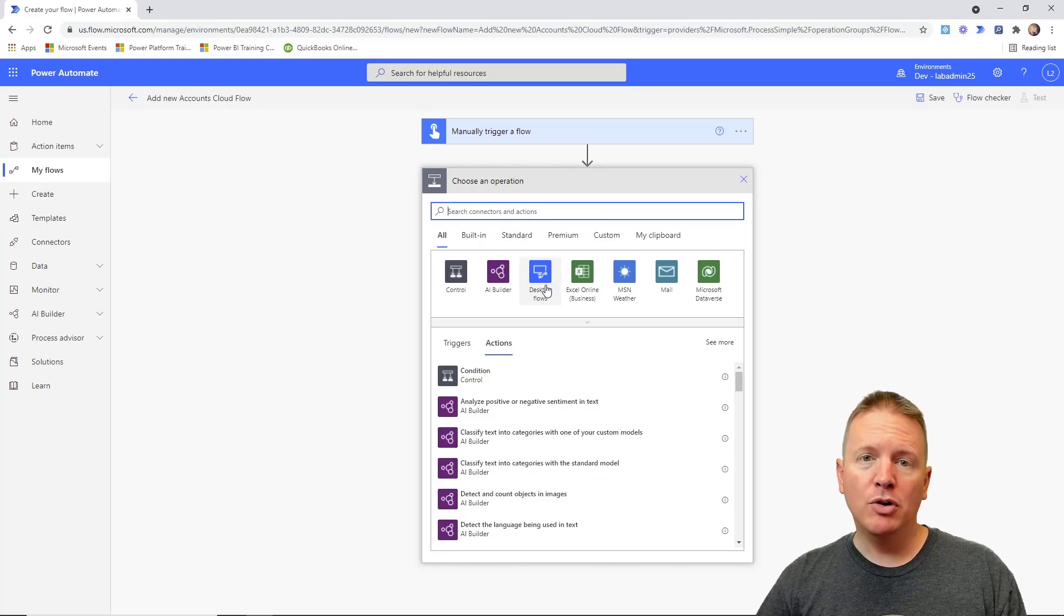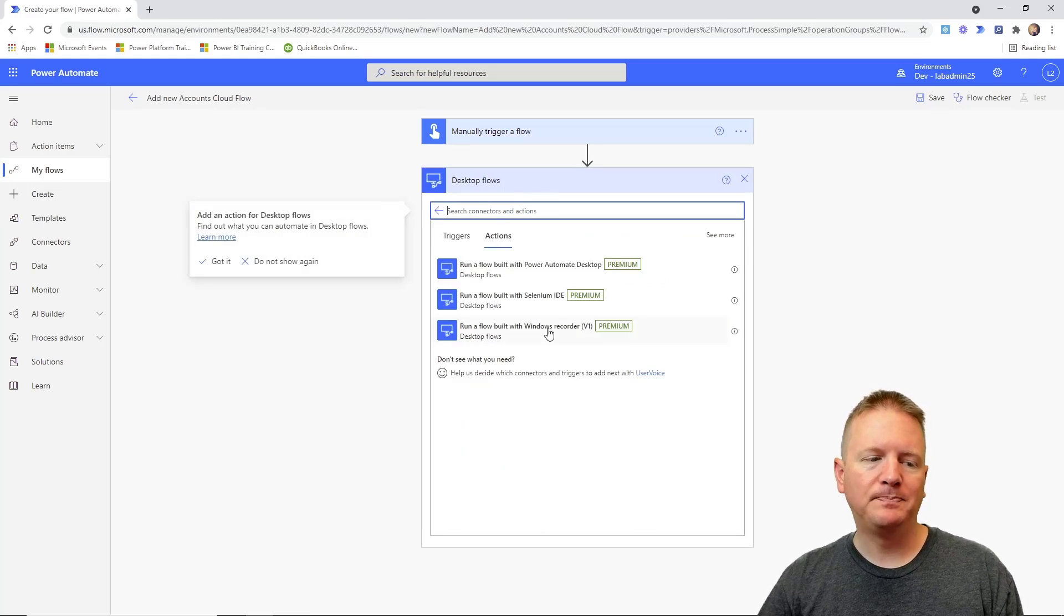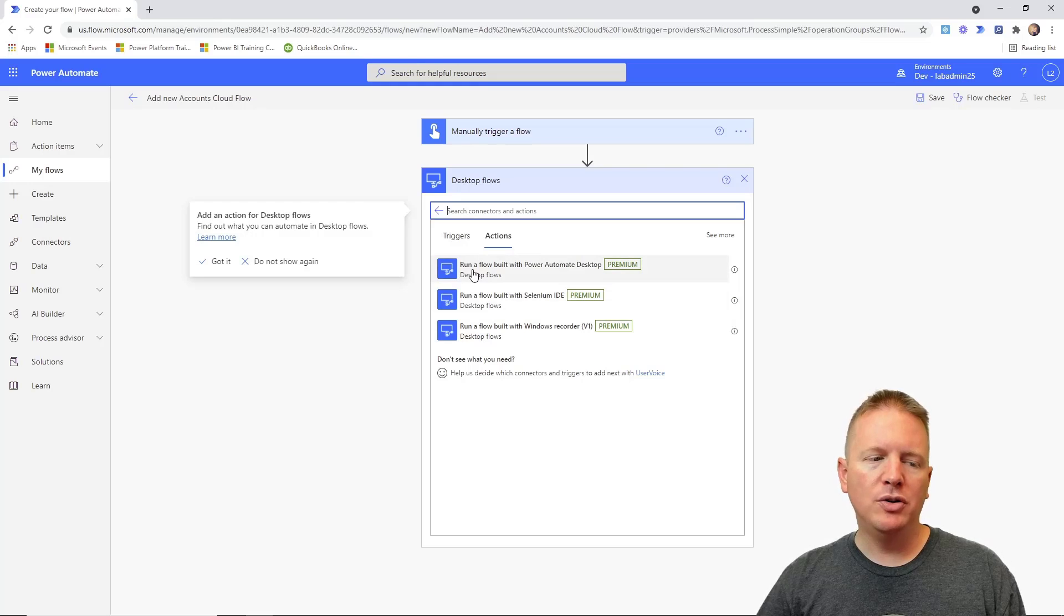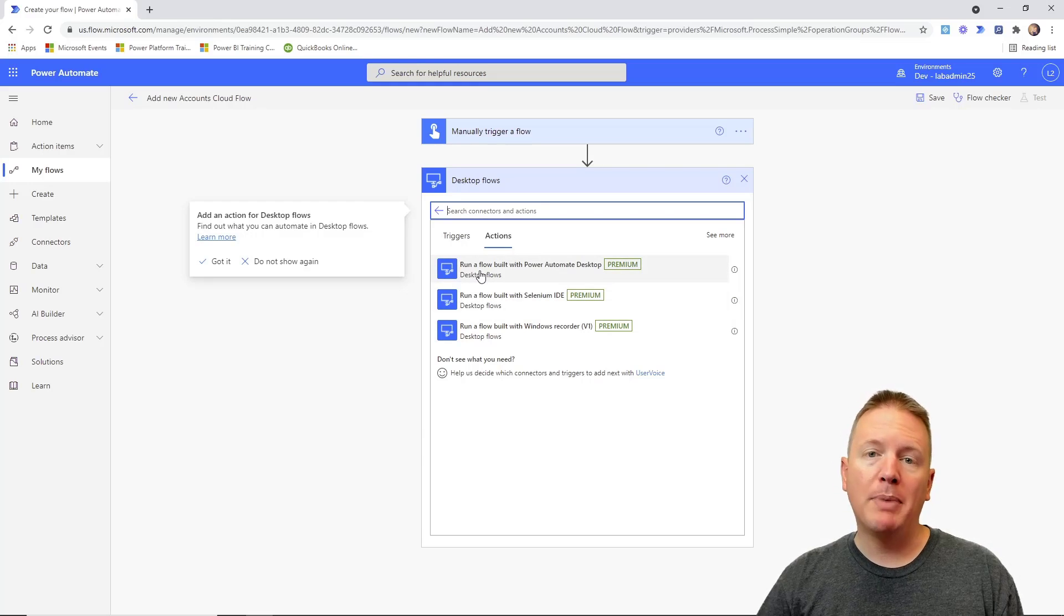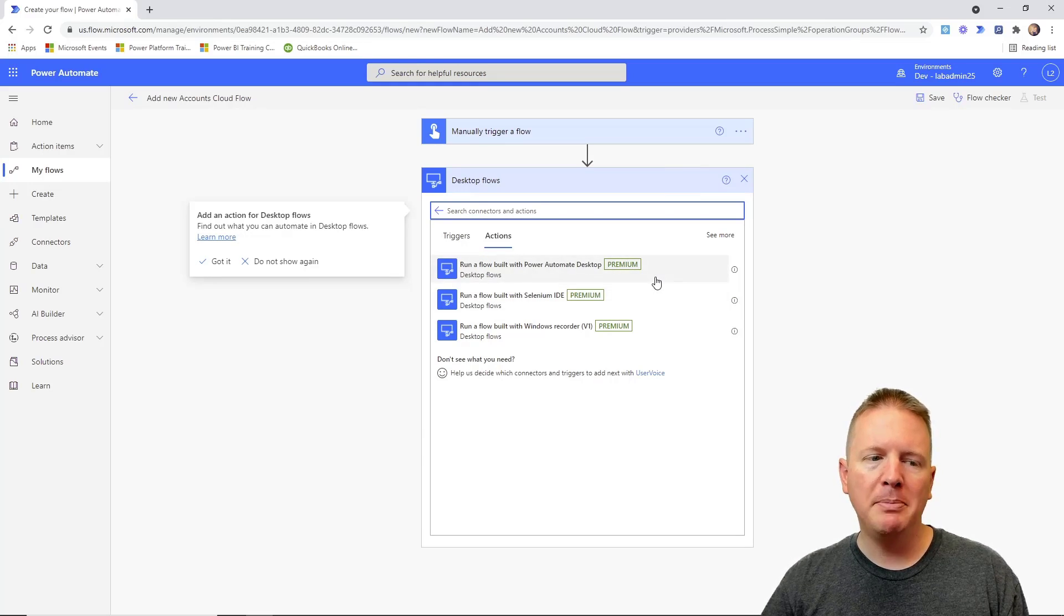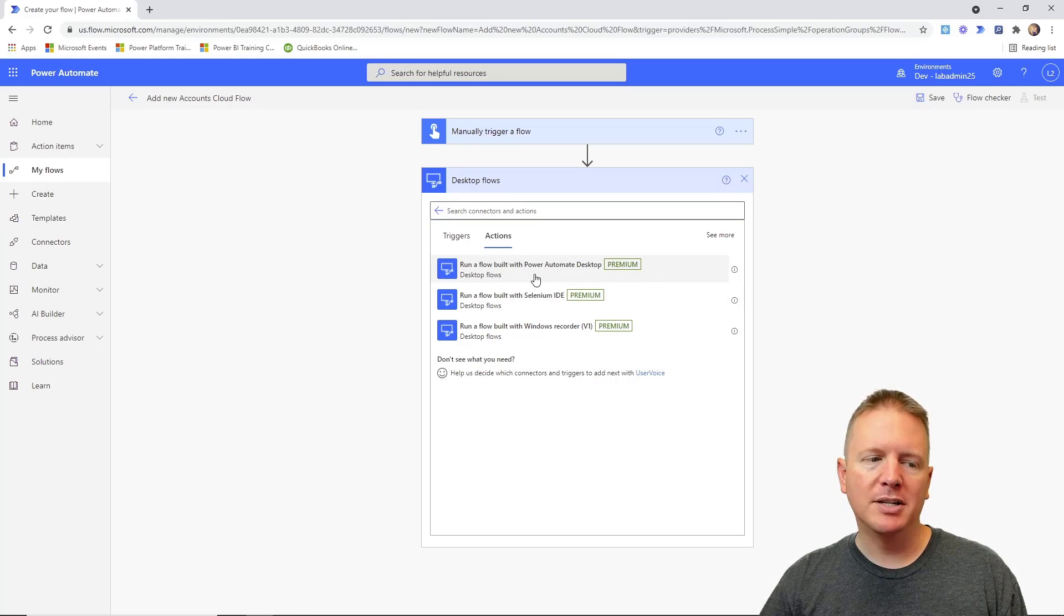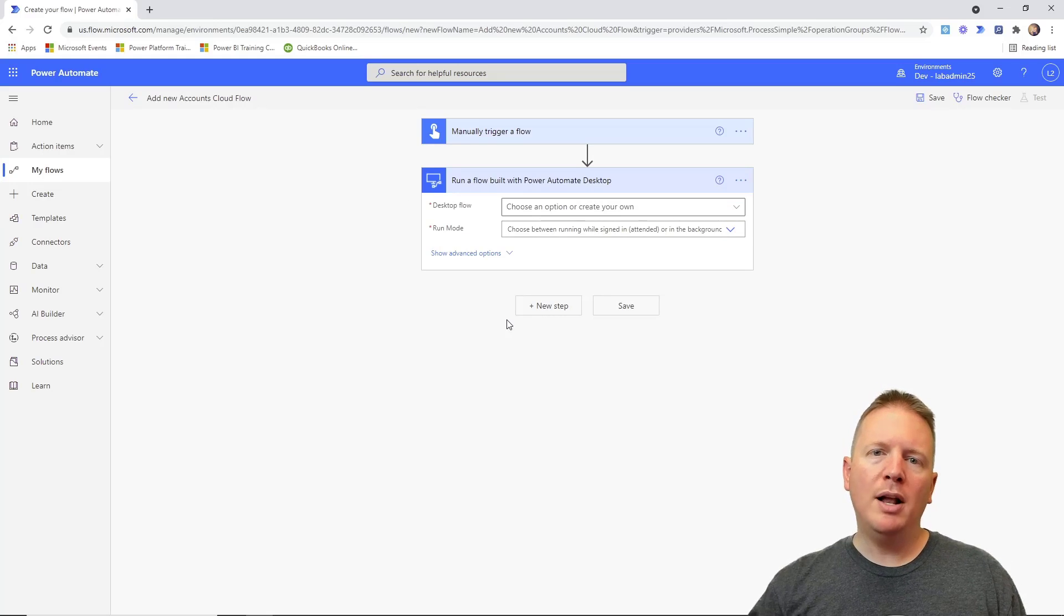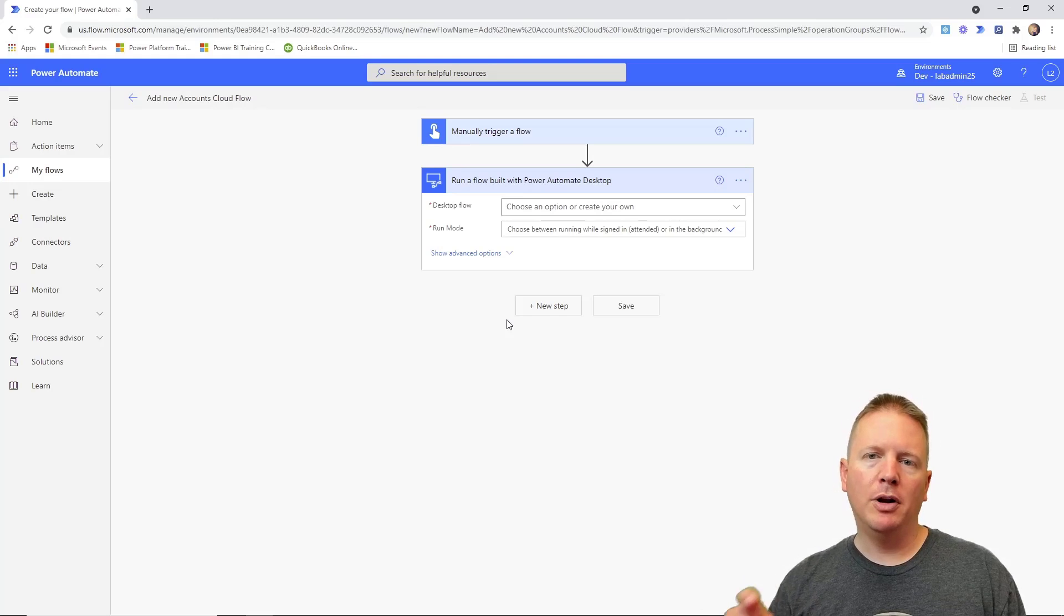So you can see there's a category for it here. You can also go searching for desktop flow actions. We're just going to select the category for desktop flows. Then we're going to choose that we want to run a flow built with Power Automate Desktop. So that's the top option here. You'll notice that is a premium connector.